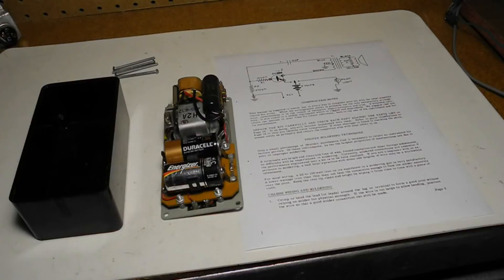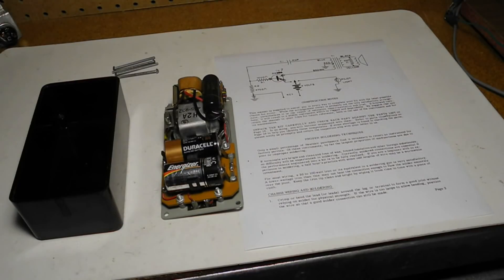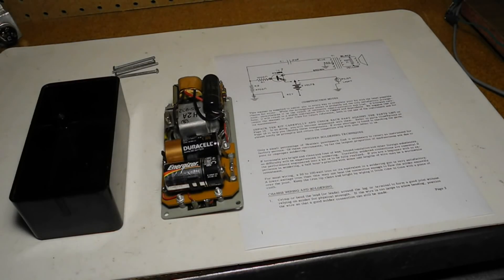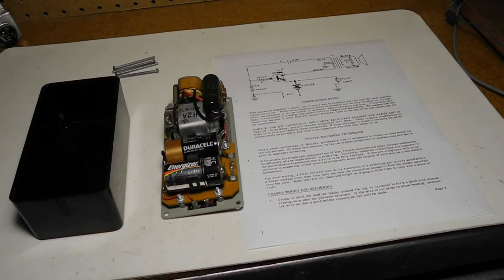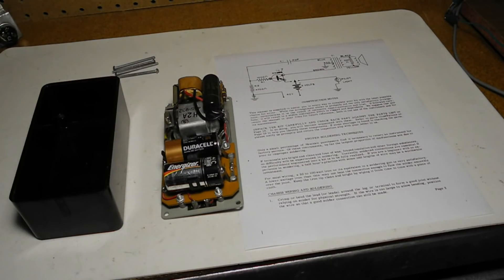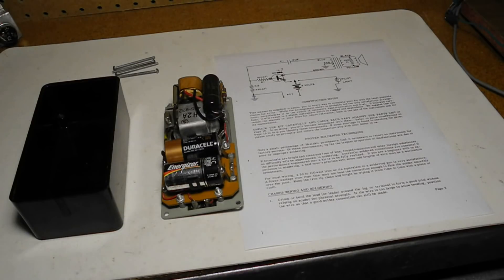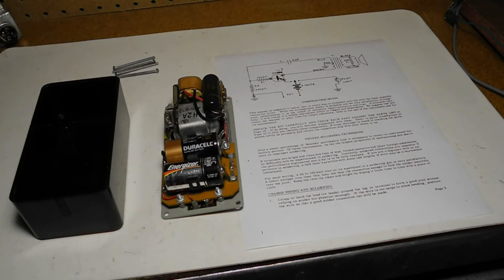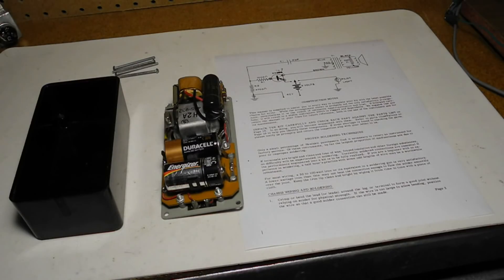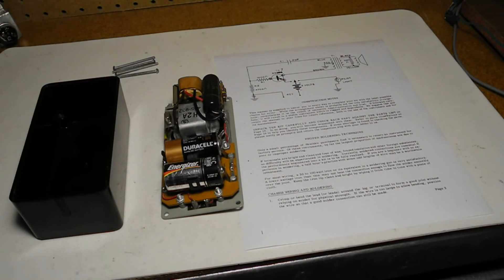The design uses a 2N238 germanium transistor. In February of 1964, Heathkit made a design change to use a 2N407, also germanium, transistor instead and to add another capacitor. My unit has the older transistor and is missing the additional cap, indicating that it must have been purchased prior to February 1964.